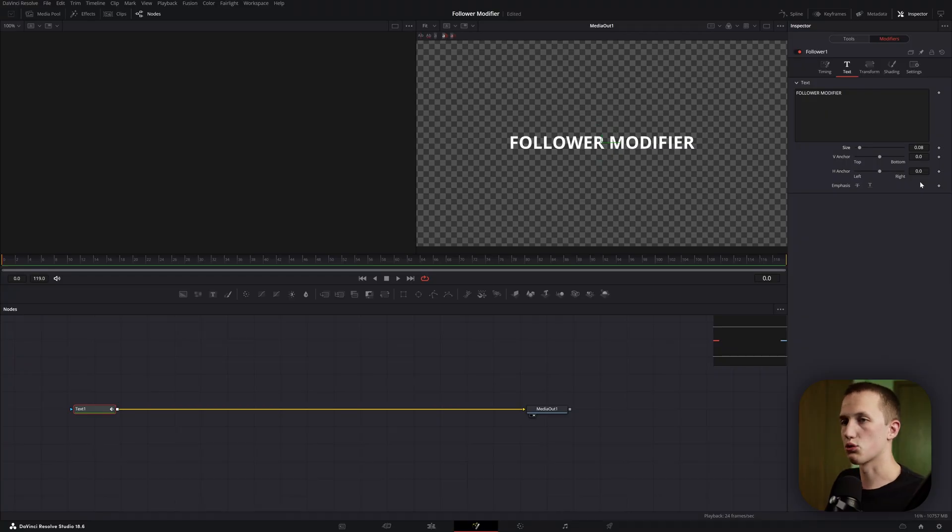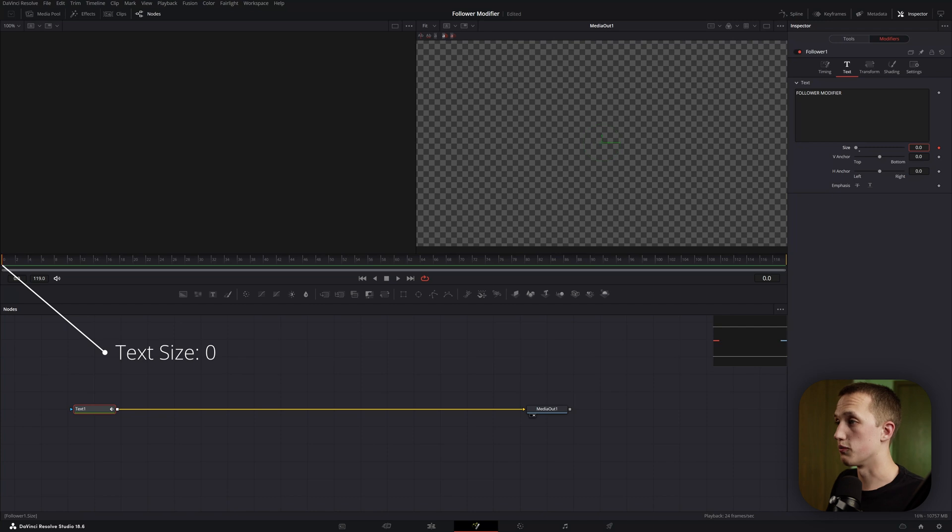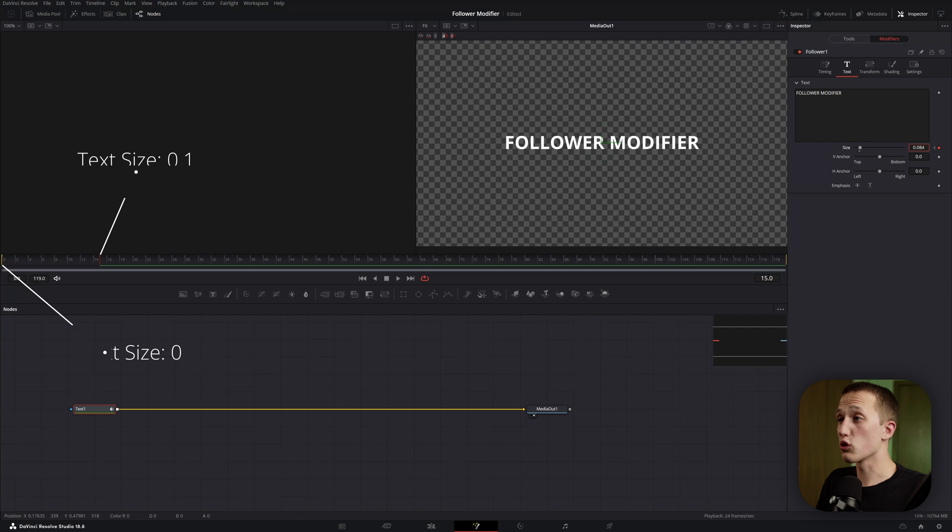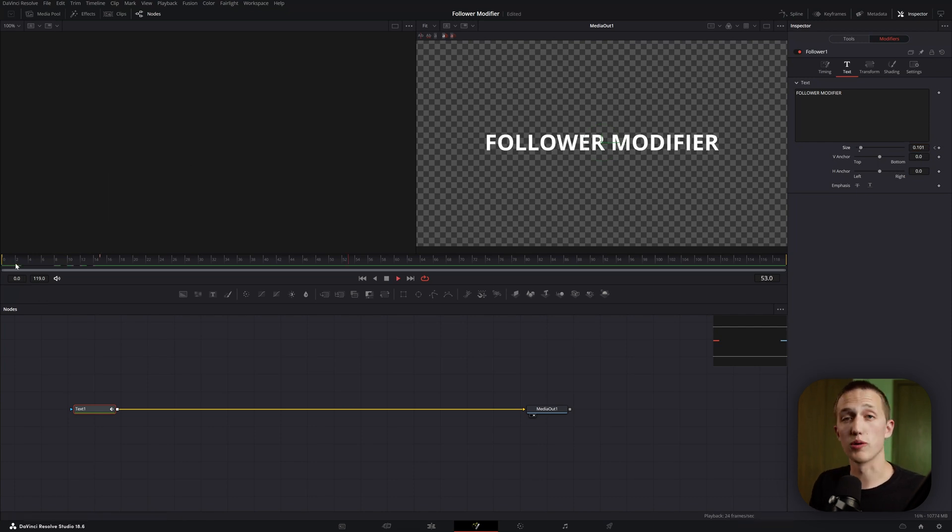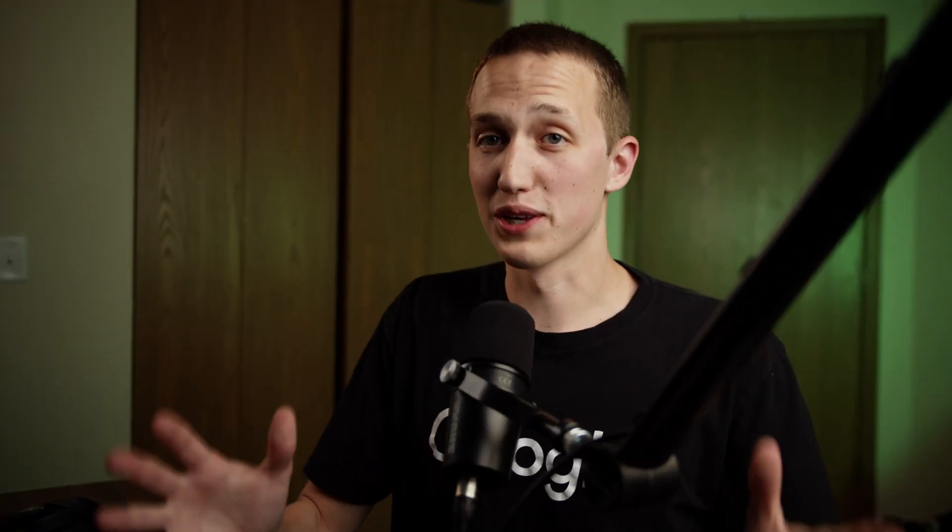So let's animate this size control. On frame 0, I'm going to add a keyframe and bring the size all the way down to 0. Then at frame 15, I'm going to bring the size up to its final resting size. So far, we're getting the exact same animation that we would get just using the normal controls. But this is where it becomes really fun.